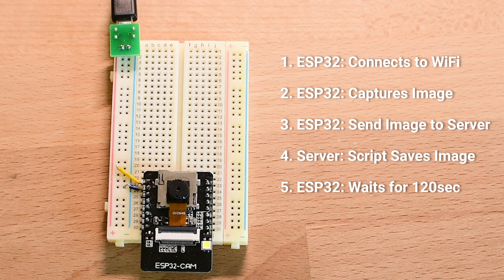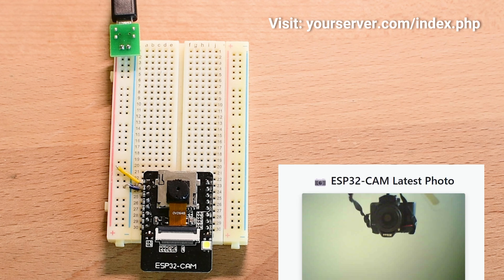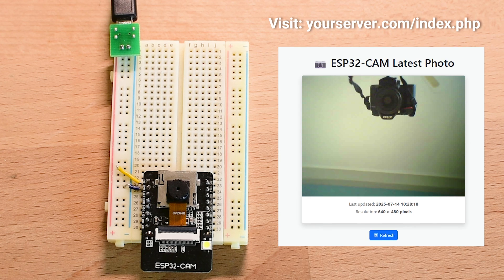To view the latest photo, we simply open the index.php file in a web browser. It displays the most recent image along with the time it was captured and its resolution. This gives us an easy way to remotely monitor the camera feed from anywhere, securely,